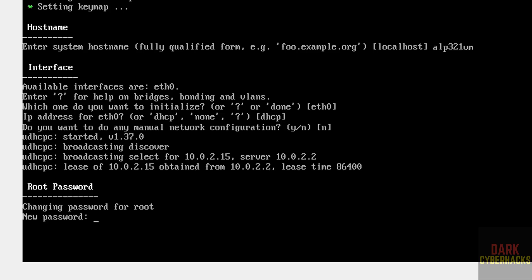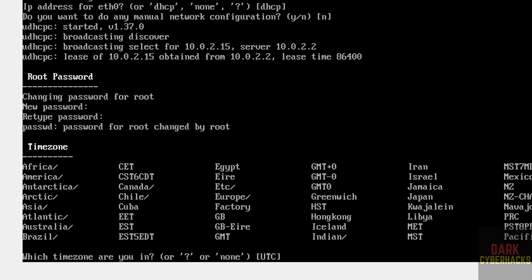When asked if you want manual network configuration, select No. Now provide the password for the root account — this password is required to connect as root. For the timezone, the default is UTC. If you want Asia, type 'Asia'. I'm going with the default, so hit Enter.